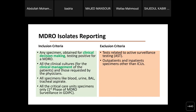Regarding MDRO reporting, we must first know the inclusion and exclusion criteria. The key inclusion criterion is: any specimen obtained for clinical decision-making that tests positive for a multi-drug resistance organism. We only take specimens prescribed by the treating physician or treating team. All clinical cultures for patient management — blood, urine, bronchoalveolar lavage, and others requested by the treating team — are included.